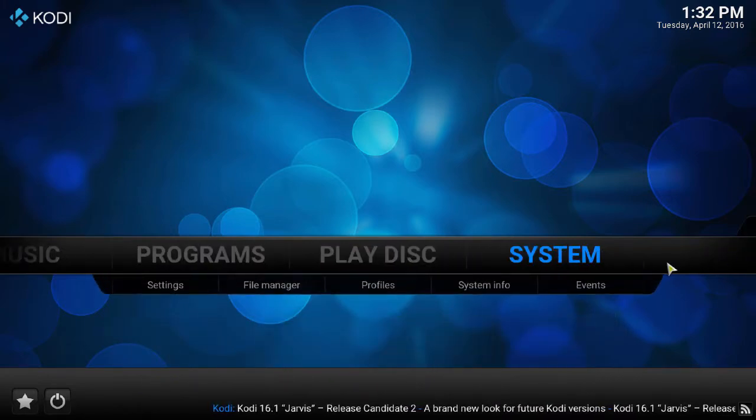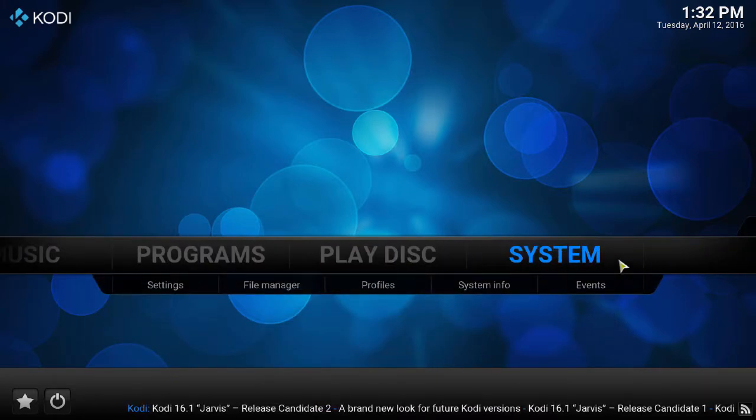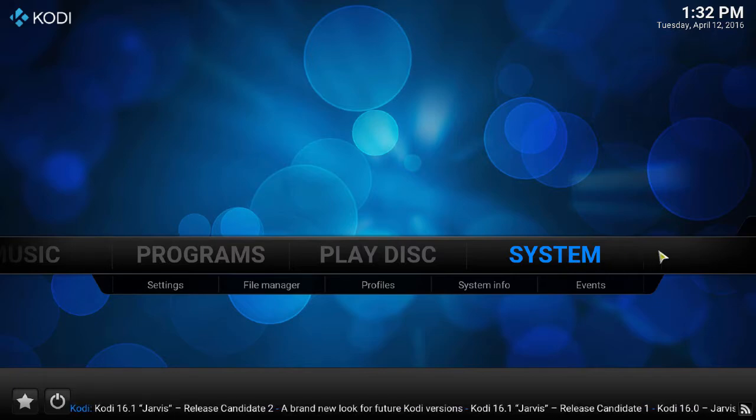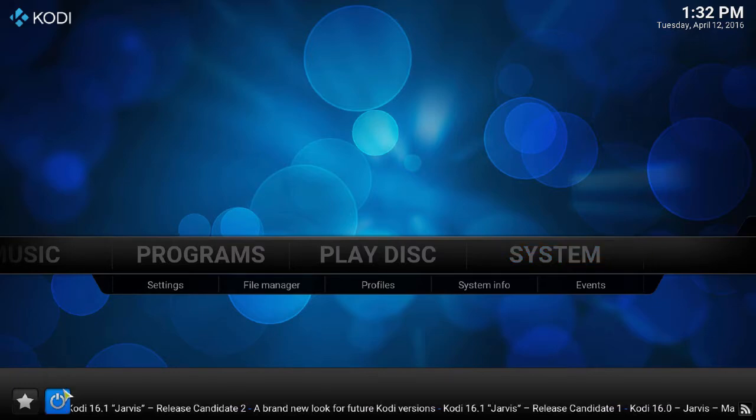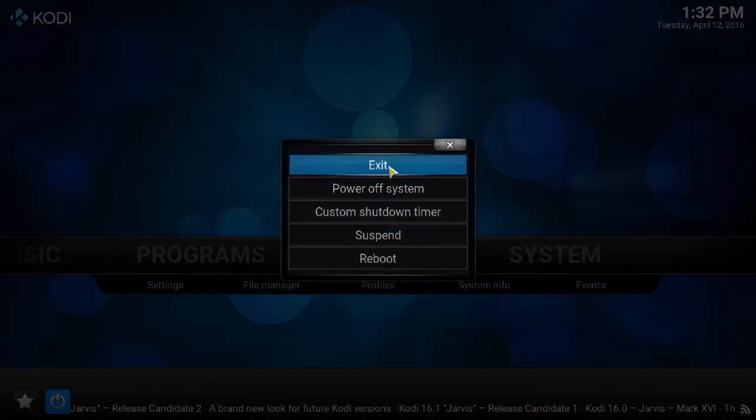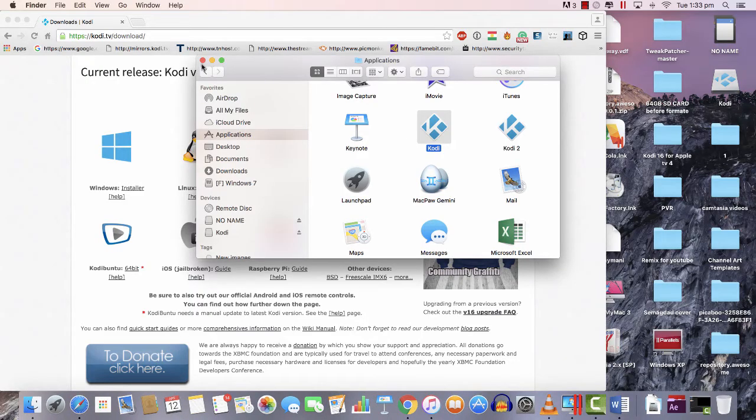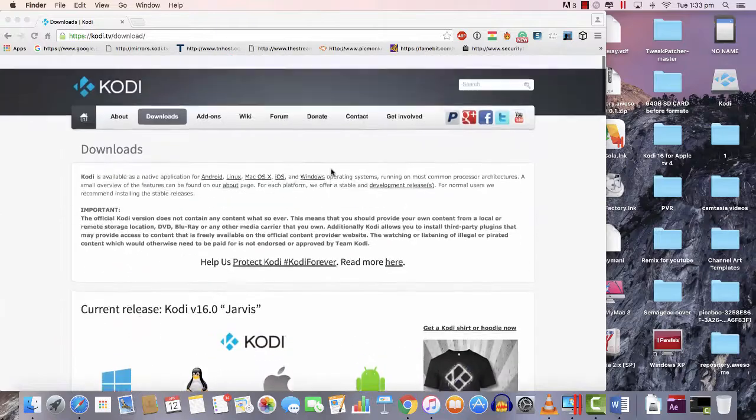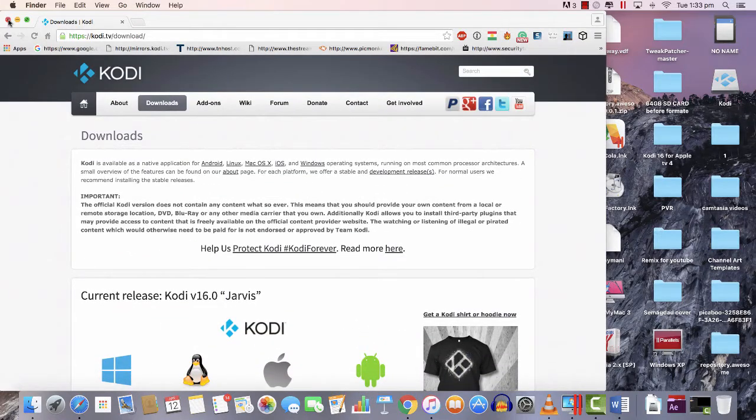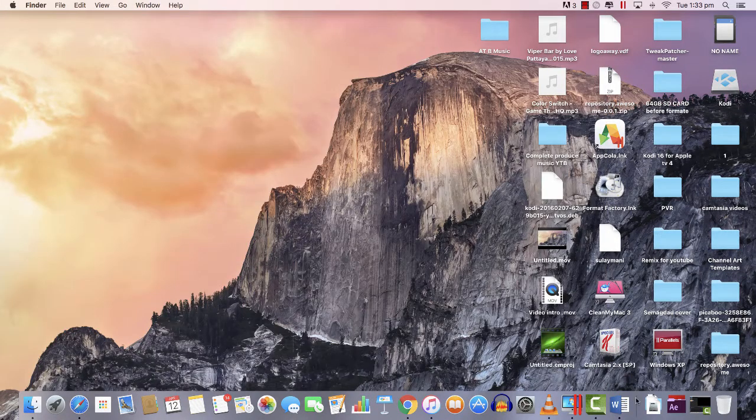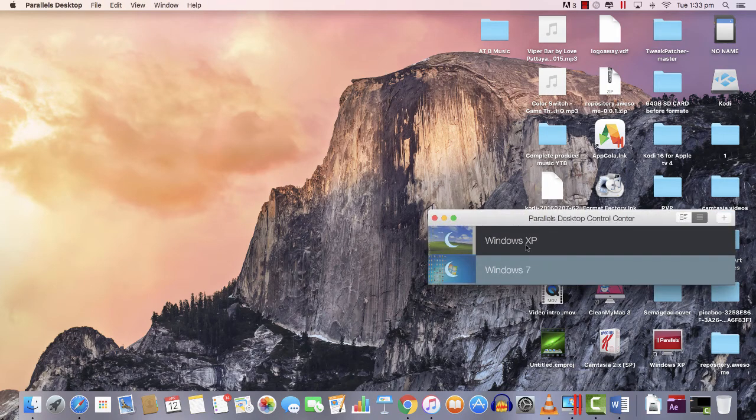Mine is already installed. I cannot install two at the same time on one iMac, but I have a Windows as well, so I'm gonna show you how to install Kodi on Windows as well. So this is Kodi, just exit.